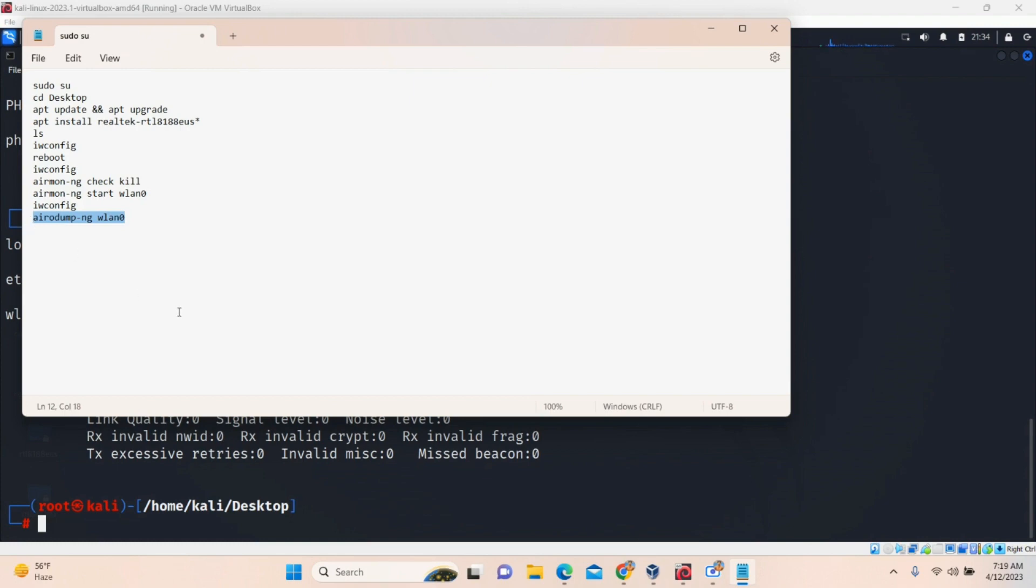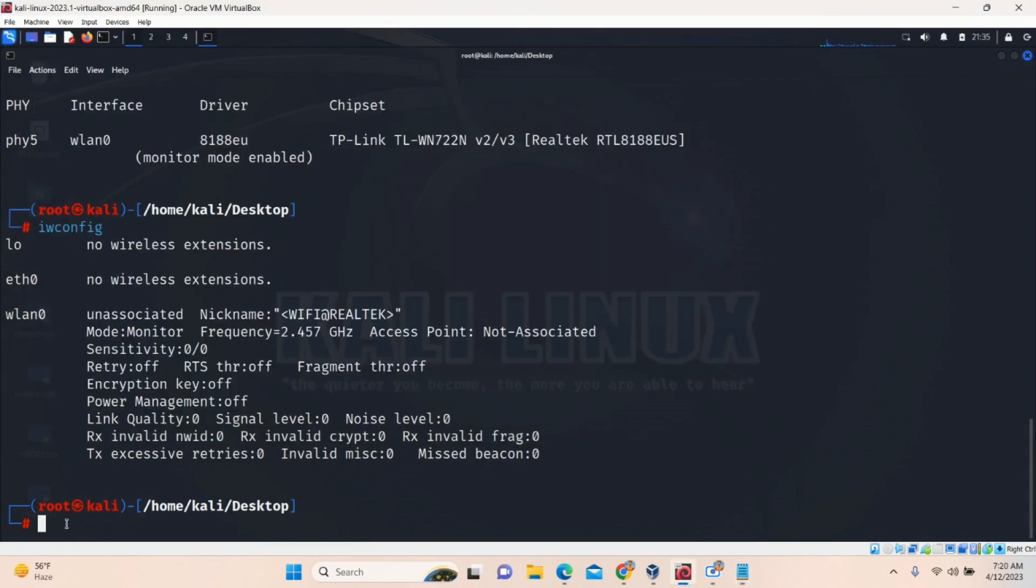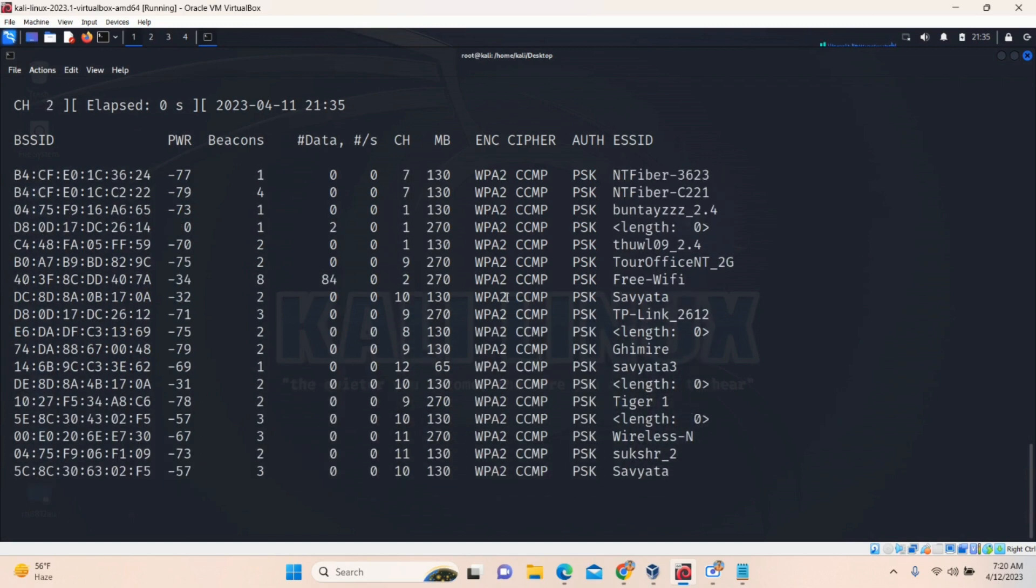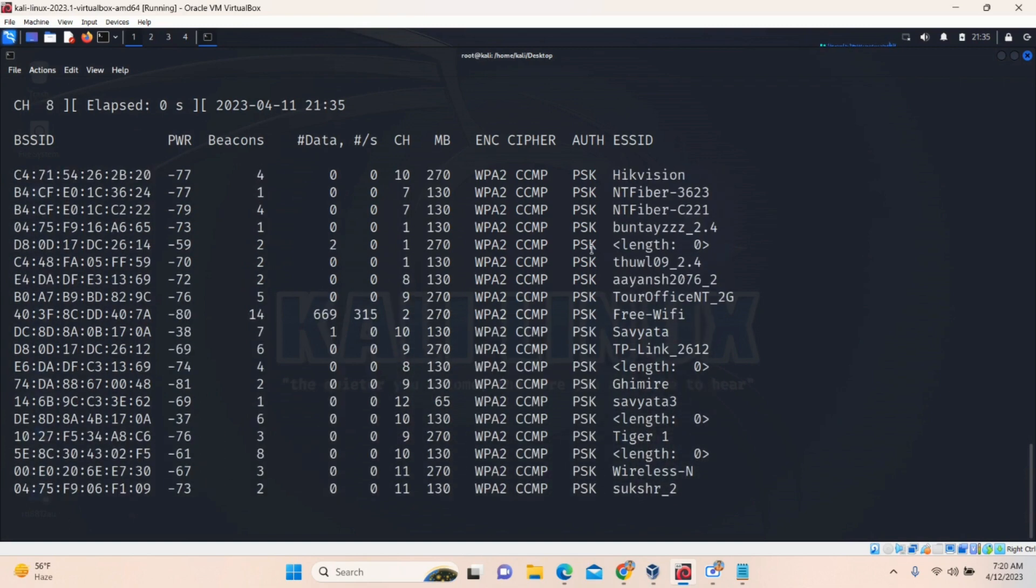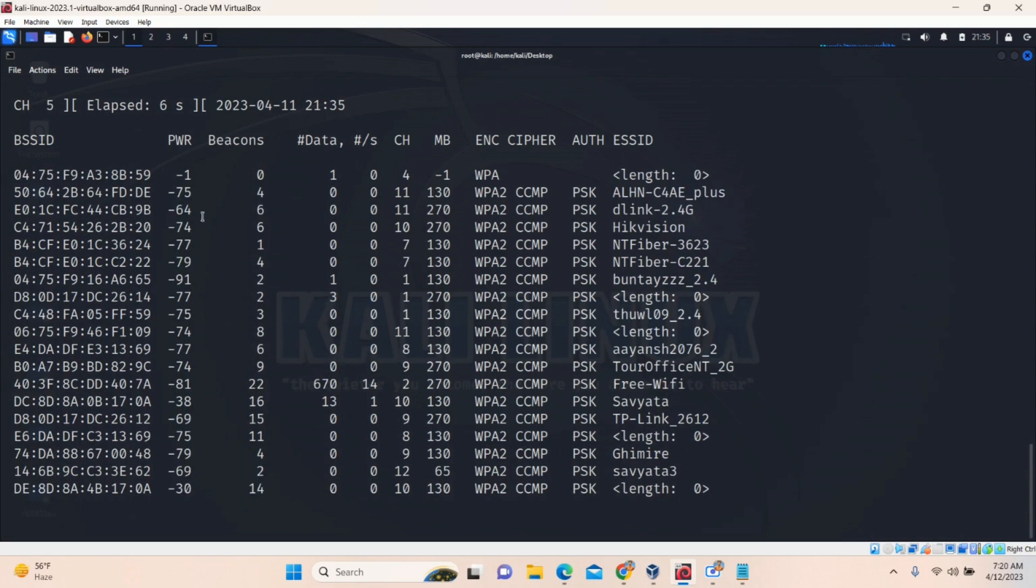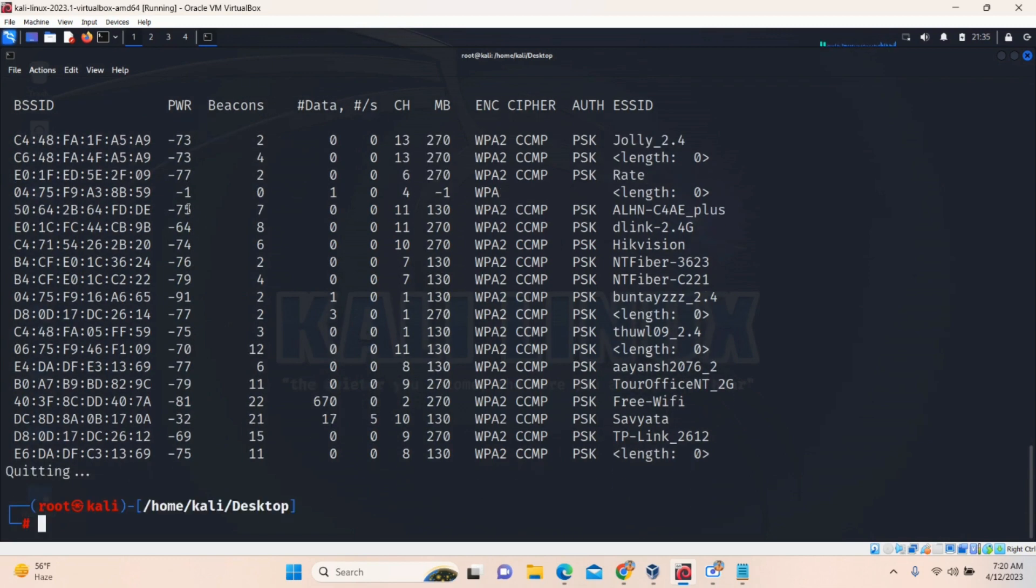And now, airodump-ng WLAN0. If you type this command, all the nearest Wi-Fi network will be displayed here. This is scanning. You can press control C to cancel it.